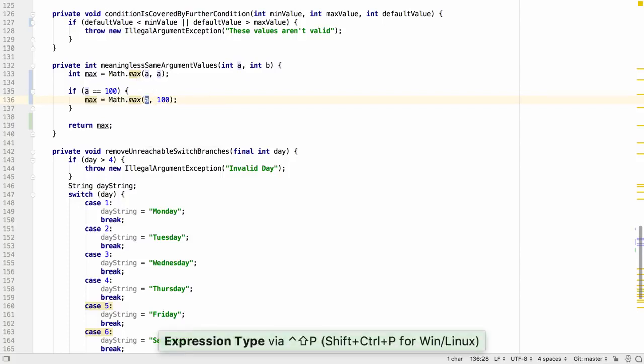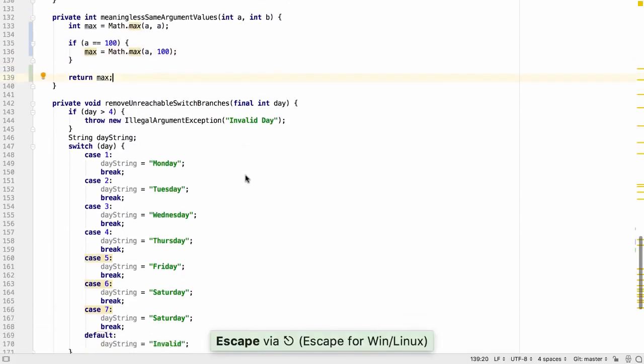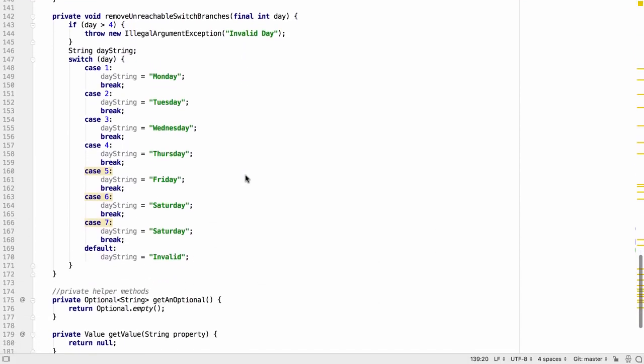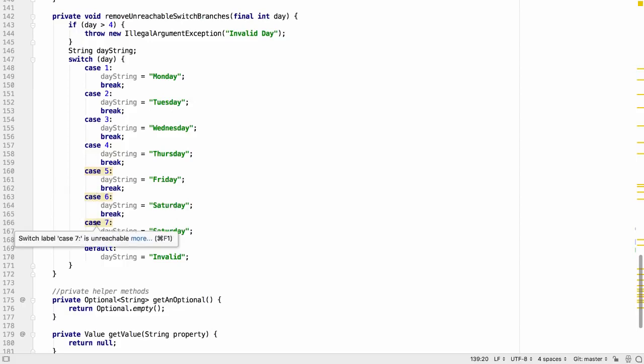Under these circumstances we can use the feature from 2018.2 that lets us see the known value of the variable. Data flow analysis can also detect branches in switch statements which are never going to be reached. For example here the day value is always smaller than five.